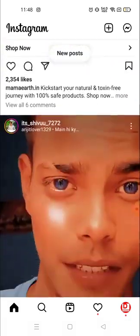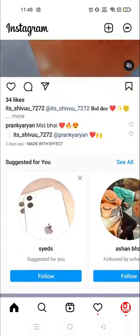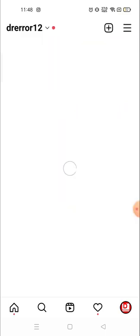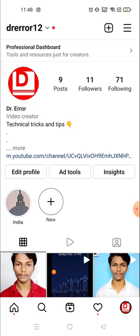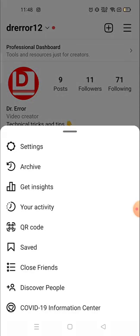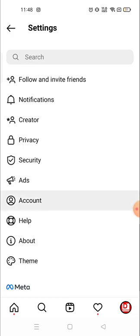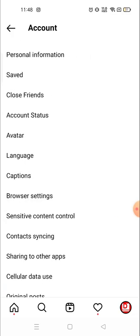Sometimes we like so many posts but we forget which post we have liked. Previously this option was available in the settings — when you go to your account, click on the three lines on the top right corner, then go to settings, then go to account.